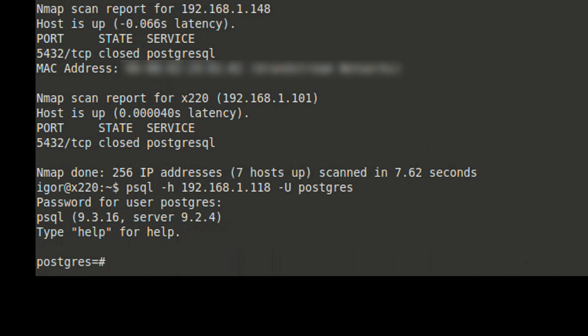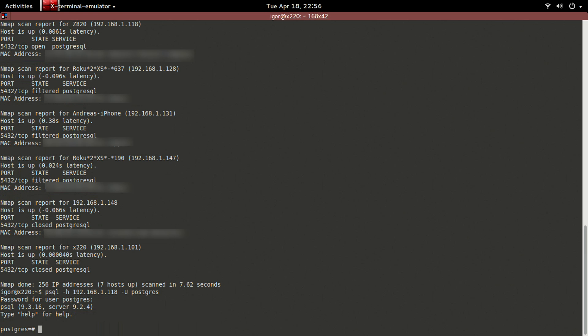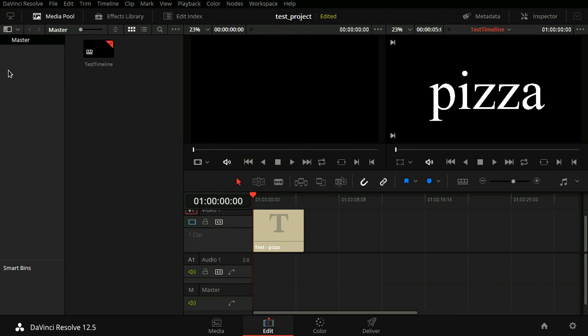And we're in using the default credentials. At this point, we can do a lot of damage. To demonstrate the extent of things we can do, let's make changes to an existing Resolve project, and I mean changes coming from the psql command line, not from Resolve itself. So let's look here. We have a Resolve timeline with a single title effect which says pizza.